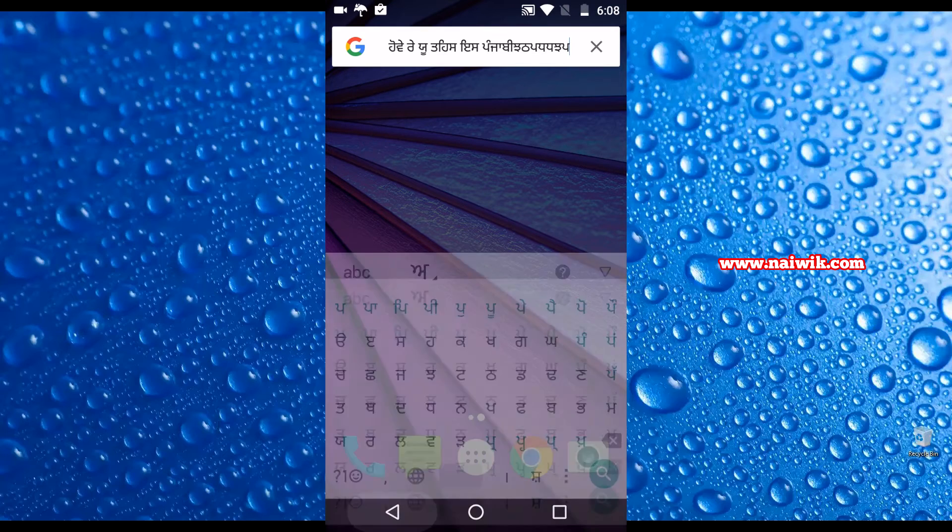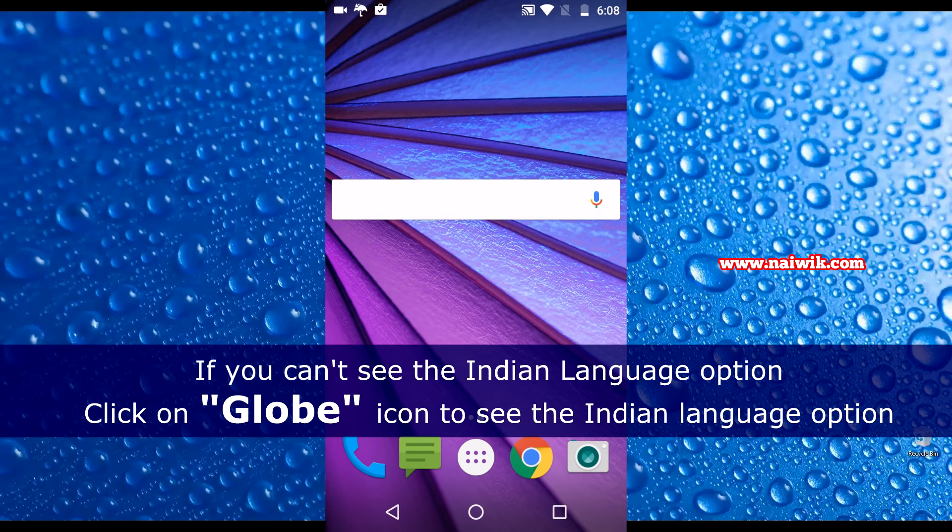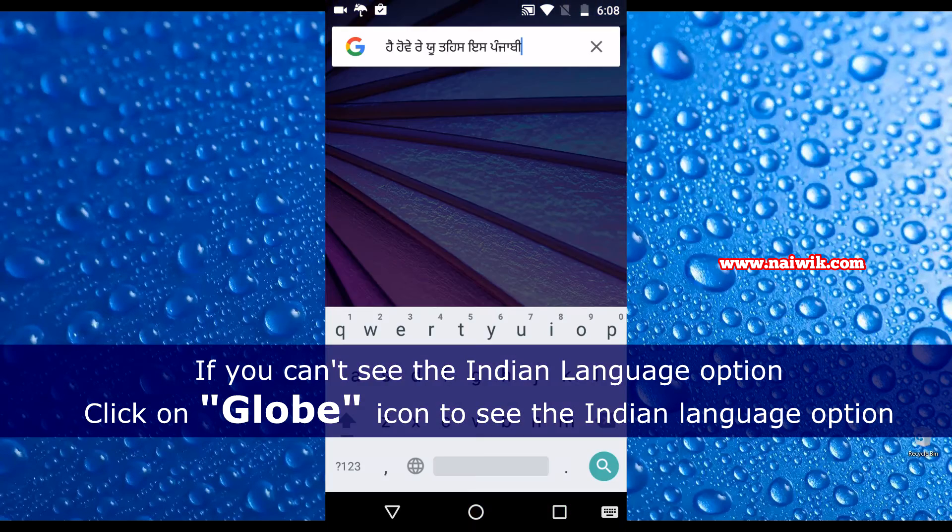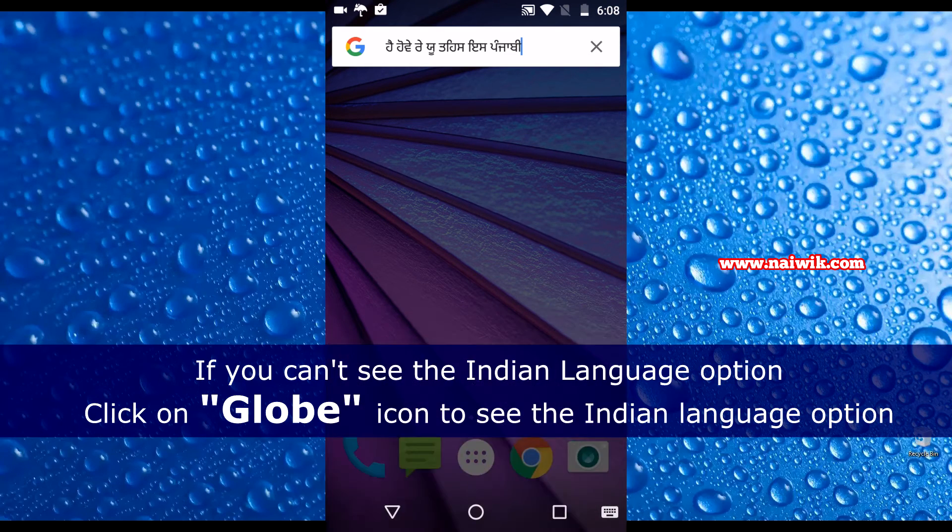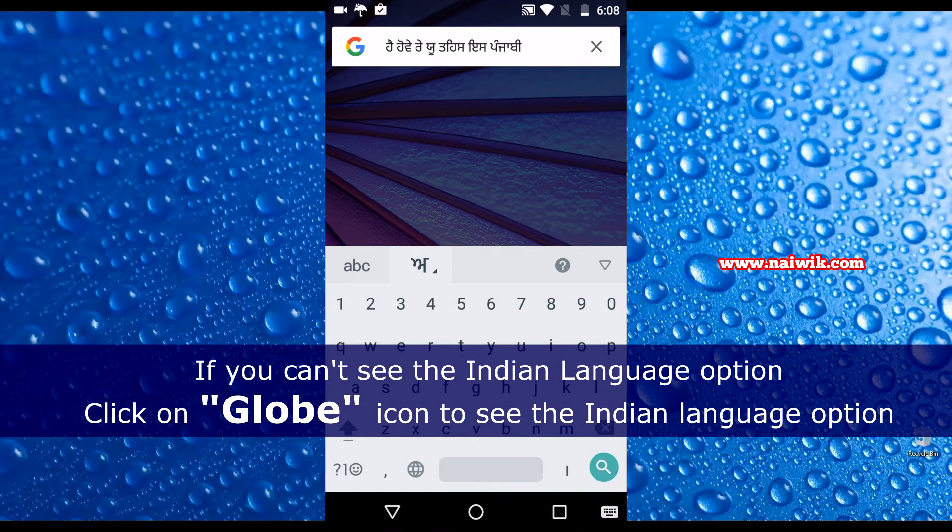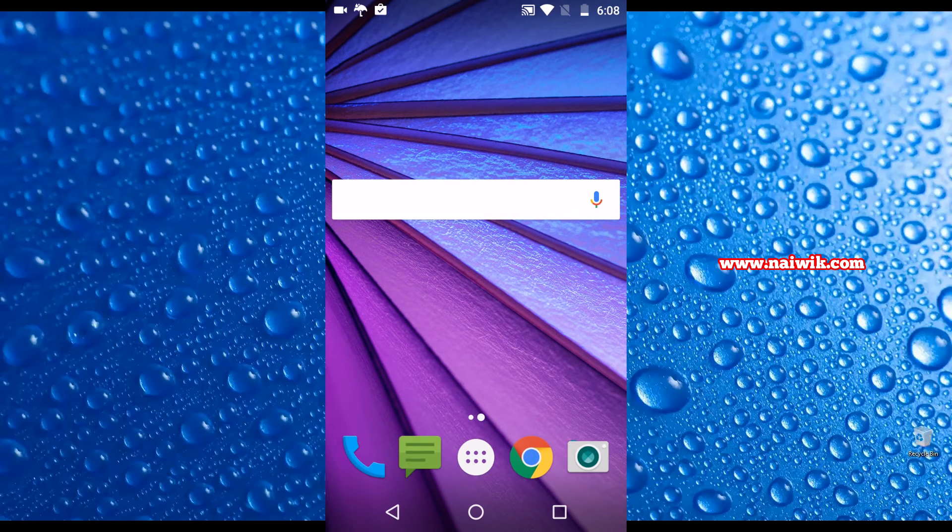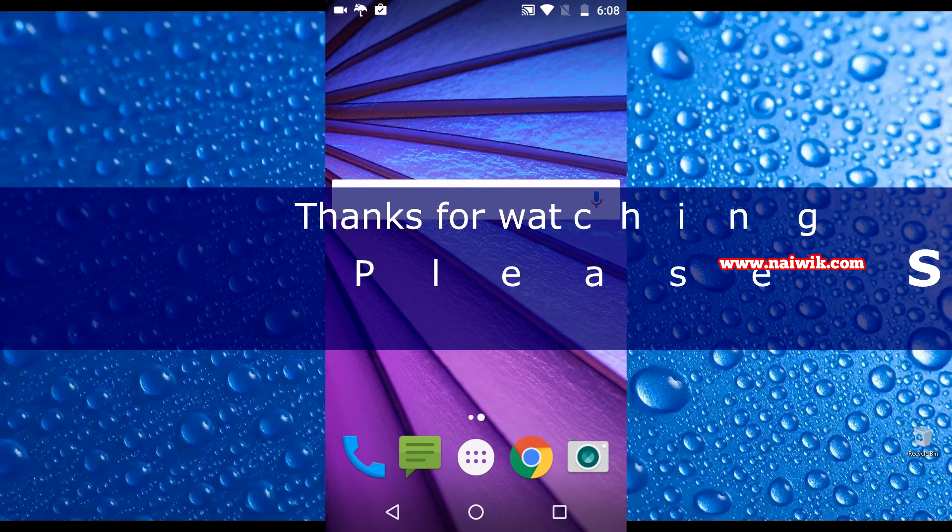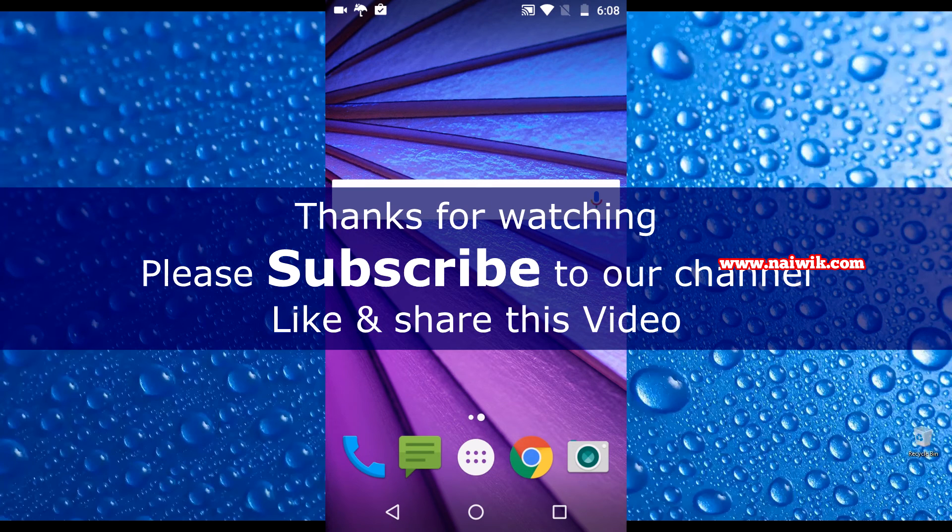If you are not able to see the languages, click on the globe icon. It will show the Indian language icon beside ABC. Click on that and select language and type in your own native language. That's it guys, this is the way to type in Indian languages. Hope you like this video, please subscribe to our channel, thank you.